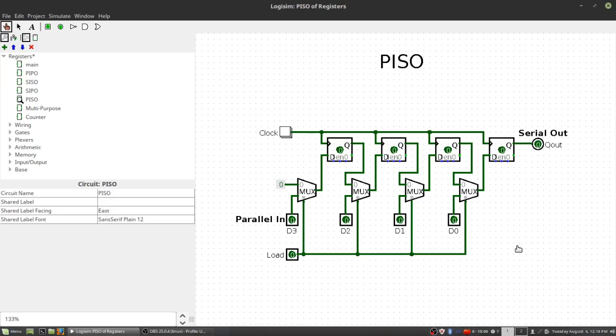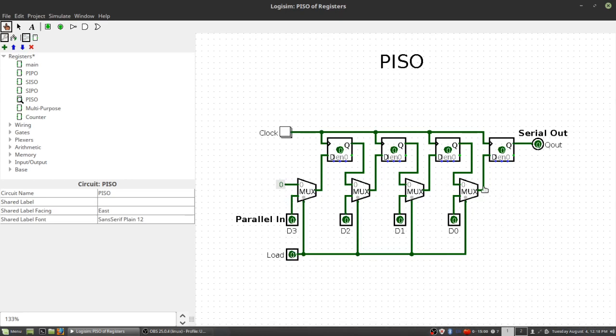Now, the parallel in serial out register is probably the most advanced of the registers, and that's because it actually has to have another signal. It has to have this load signal, and it also has to have some multiplexers in there. So it takes a little bit more space, but it turns out that the PISO is pretty nice.